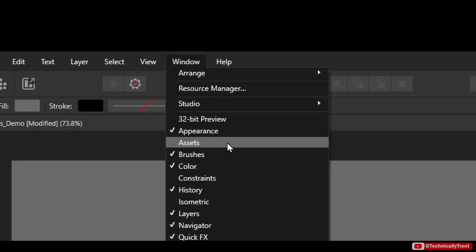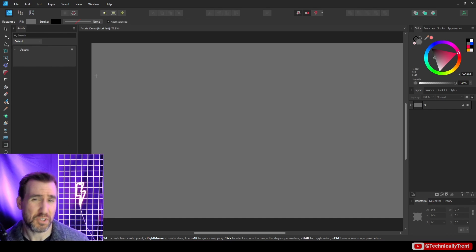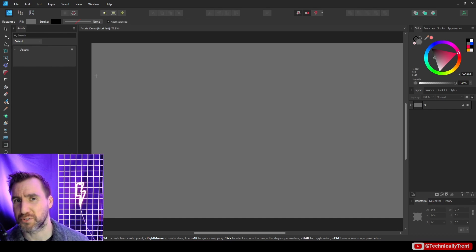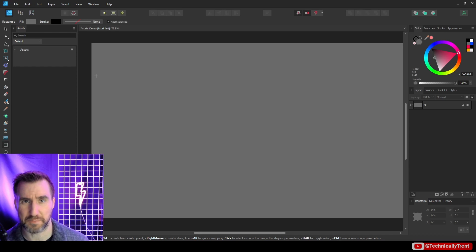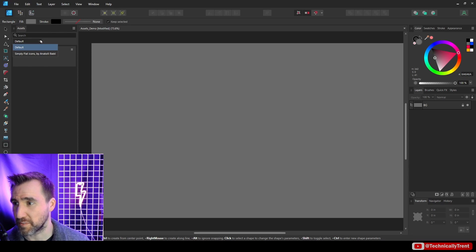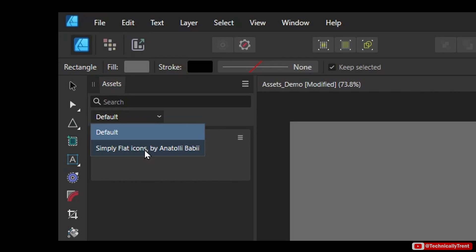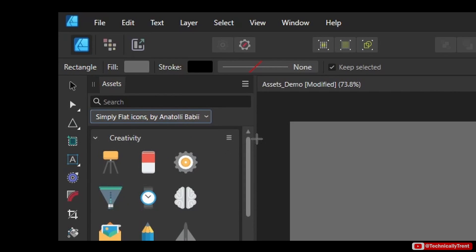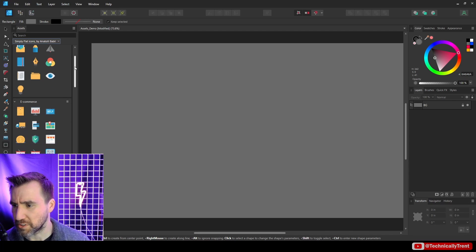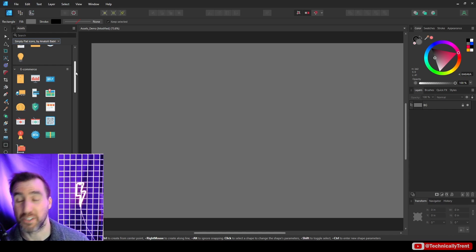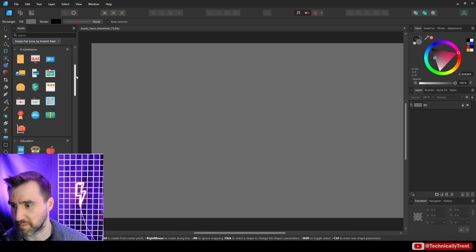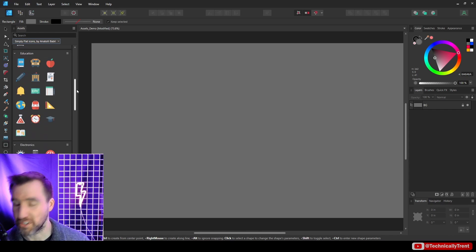This panel helps us store our graphics for reuse across different files. By default it comes with a pre-made set of icons. If you click this button you can choose Simple Flat Icons — the name has changed over the years but that's what it is these days — and it gives you lots of cool icons related to designing UX features.